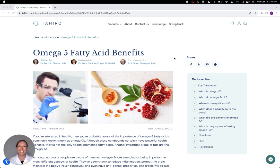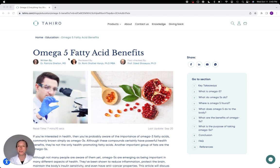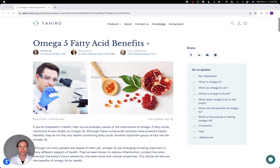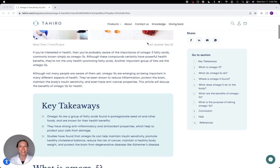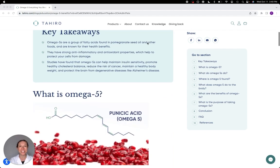Hi, I'm Dr. Patricia Shelton, and today I'd like to talk to you a little bit about what we know about the potential benefits of omega-5s for human health, especially brain health. So here's this article on Hero's website, let's take a look.